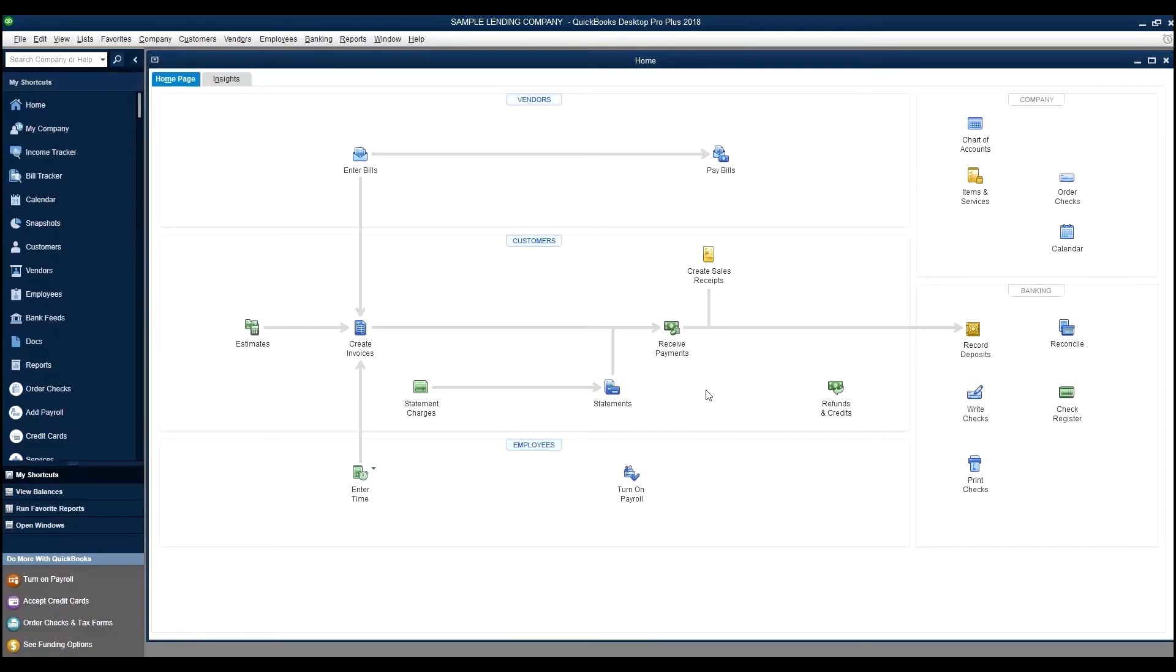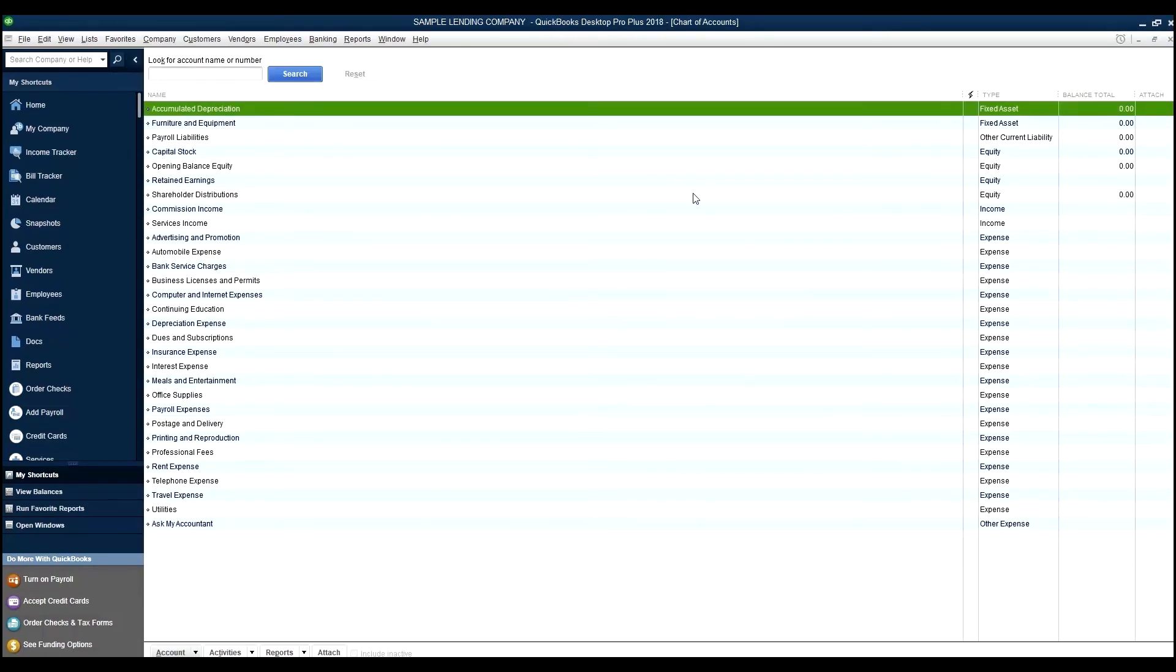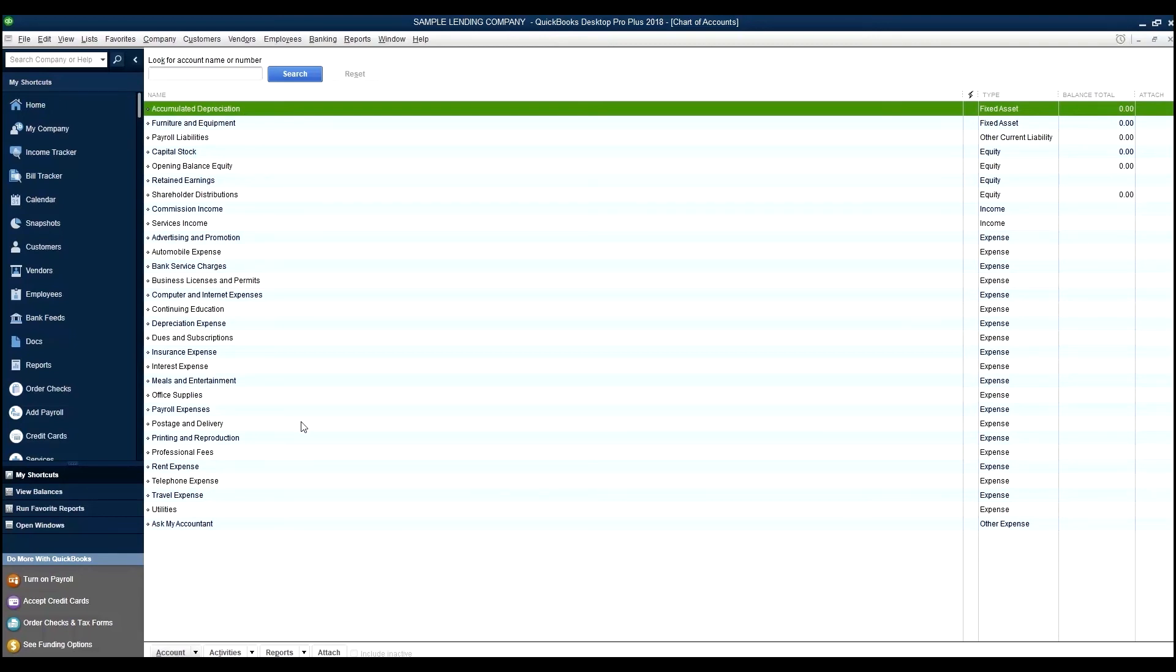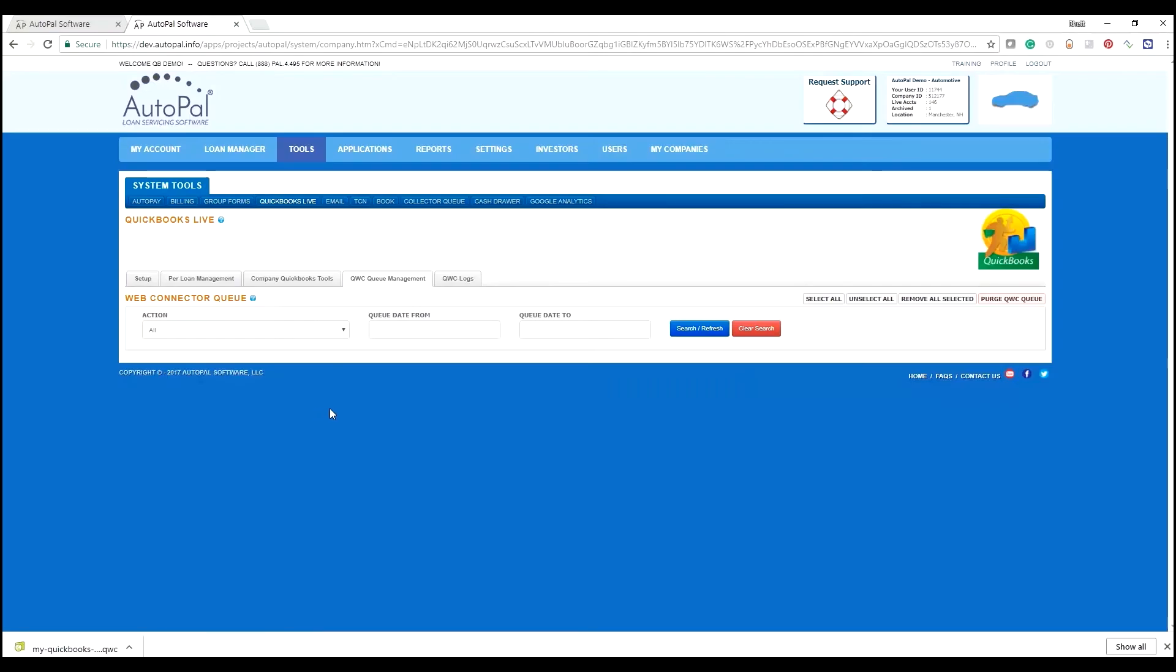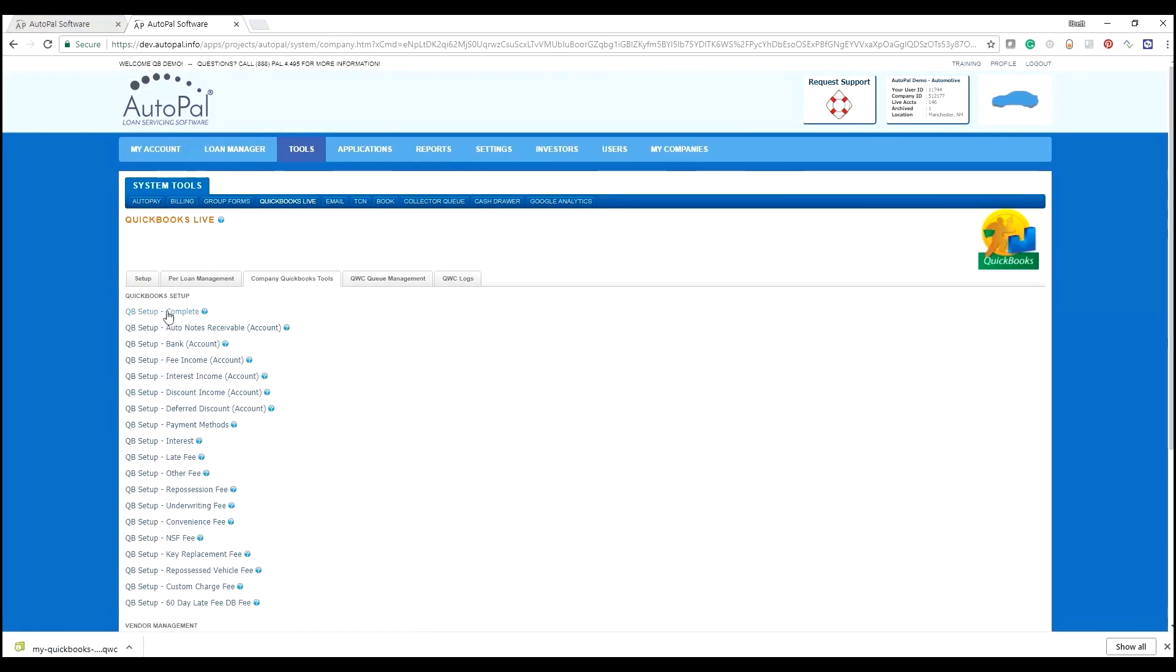If we go to QuickBooks, the next step now that we've set up communication is to send over items and services, chart of accounts, those things. In the previous tutorial, we actually created this QuickBooks file and it started out with the following chart of accounts based off of the industry that was selected. We would like to modify this chart of accounts and add some items that AutoPal can integrate with. To do so, we simply come back to AutoPal, choose Company QuickBooks Tools, and do QB Setup Complete.